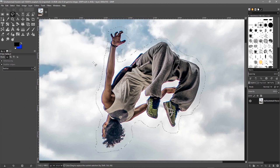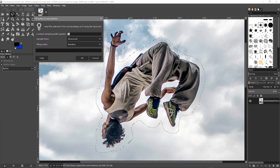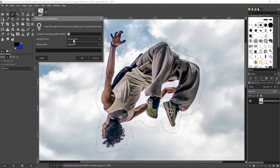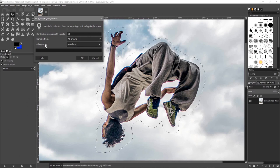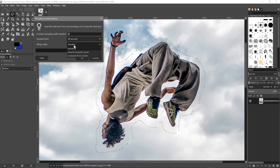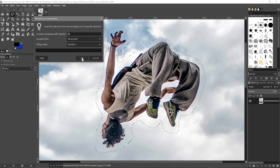Click on Heal Selection. You've got 'Context sampling width' — basically the plugin samples 50 pixels around the outside of the selection. You've got 'Sampling from' set to sample all around — above, below, and the sides. We want to sample around the whole selection. For 'Filling order' you can choose random, inwards toward center, or outwards from center. We'll select random because we've got clouds in the background, which will give a better effect. Click OK.